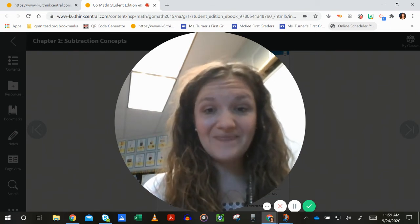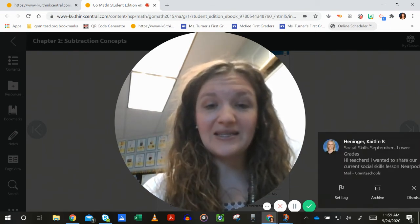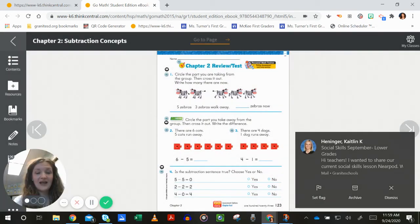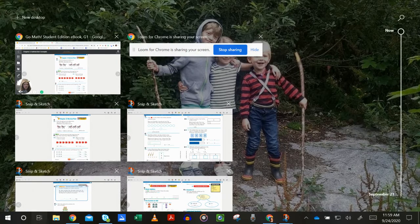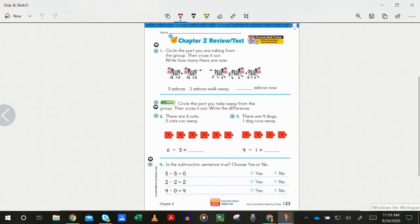Are you ready? Okay, I'm going to move myself smaller here, and this is what the page looks like that we're starting with. Let's take it to our place where we can write on it. Chapter two review slash test. Make sure you do all of the parts of the problem — listen to all the instructions and do your best.